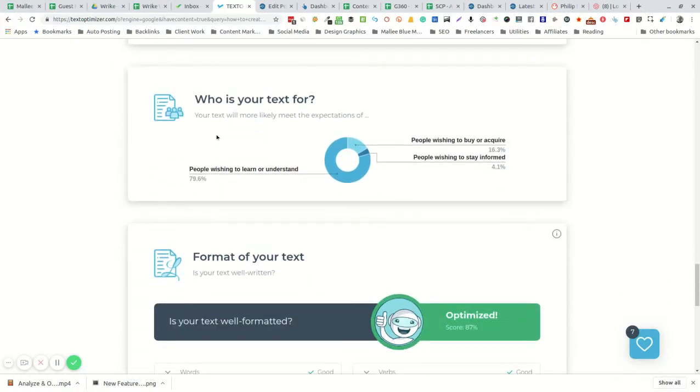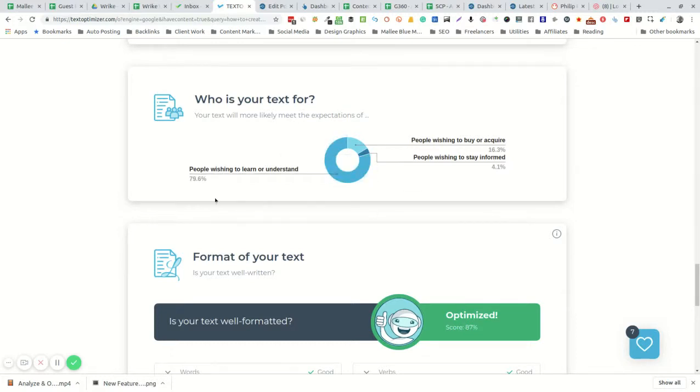Who is the text for? People wishing to understand or learn more grabs a nice high percentage score here, which is correct. That's what I'm wanting to do is instruct.